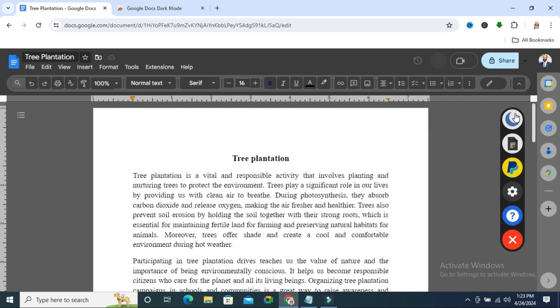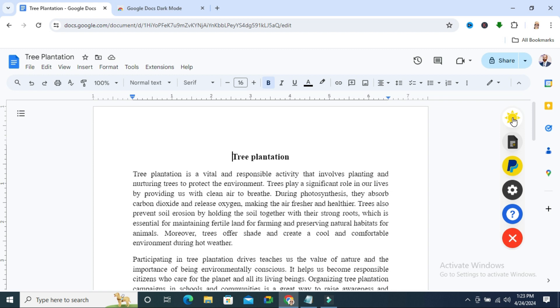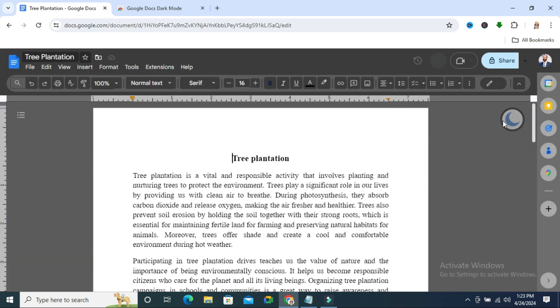Now you will find some icons here. This one is enable light mode. Again click here. Then again enable dark mode. You can try other options.